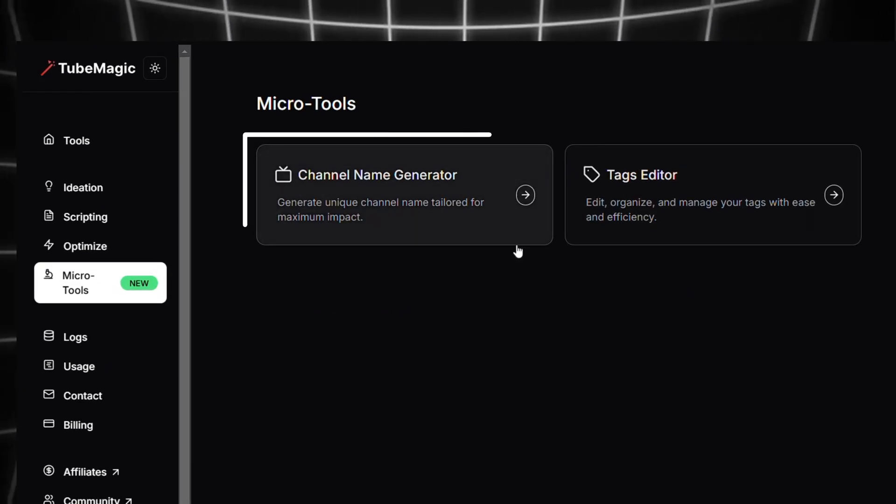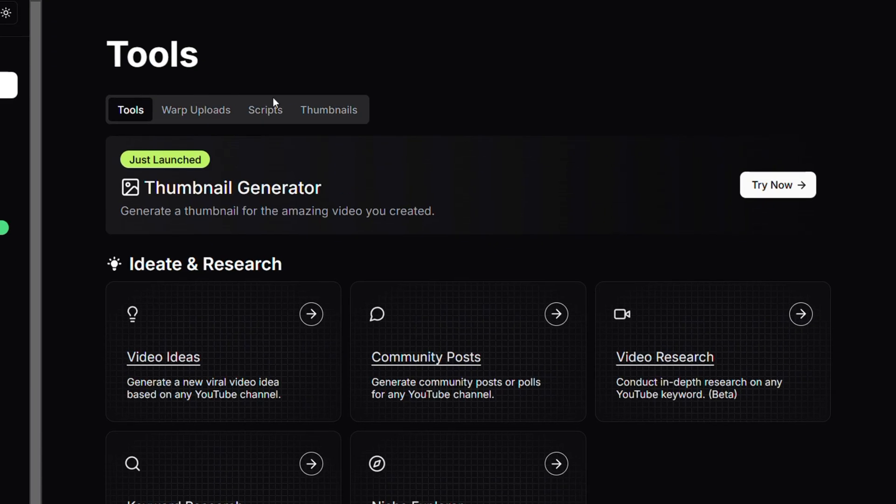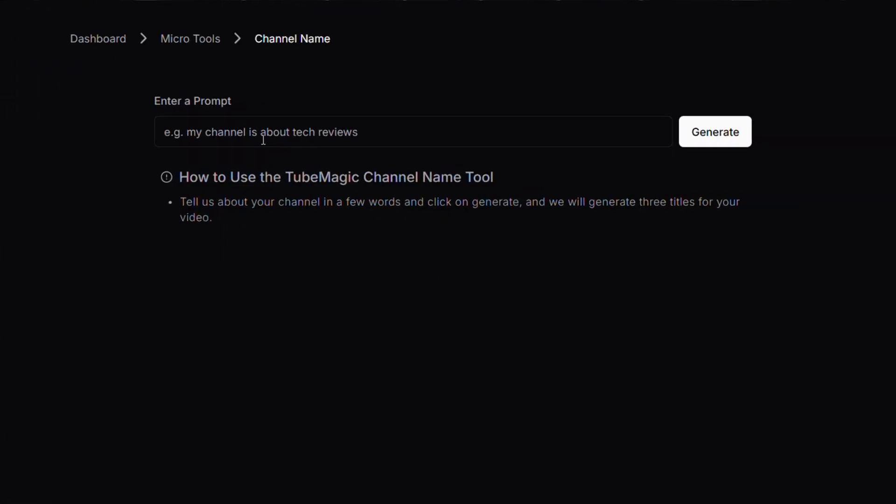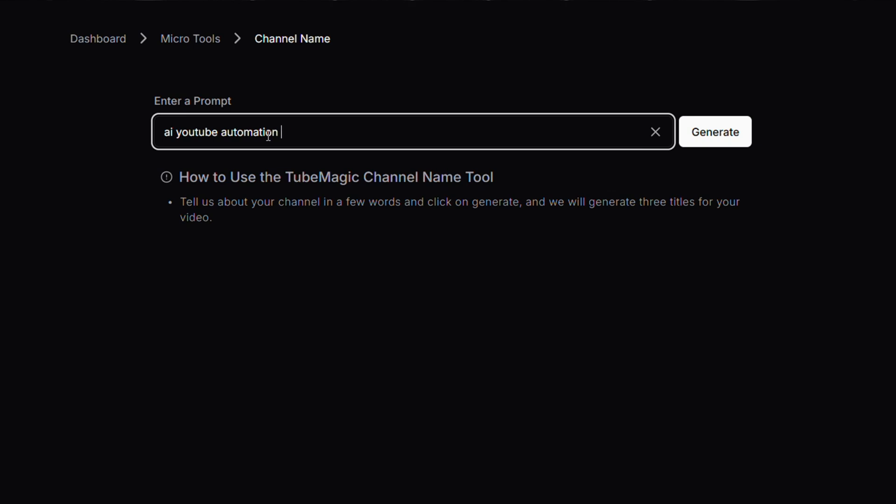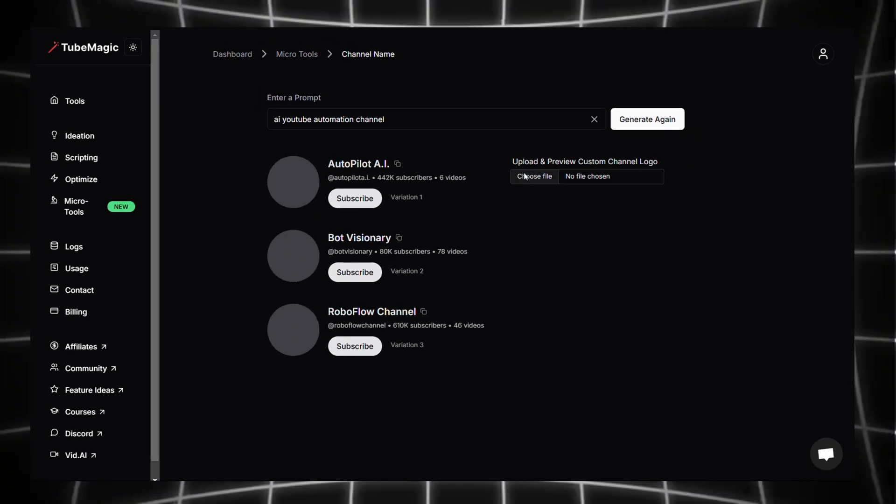TubeMagic also has some micro tools such as a channel name generator, tags editor, and thumbnail generator. If you click on the channel name generator, you can just type a prompt explaining what your channel is about, then it will generate various channel names. The plus point is you can upload a channel logo and see how it looks.